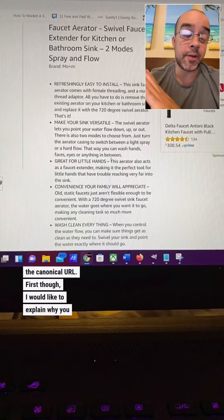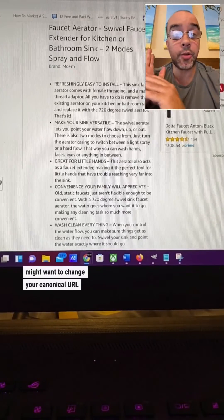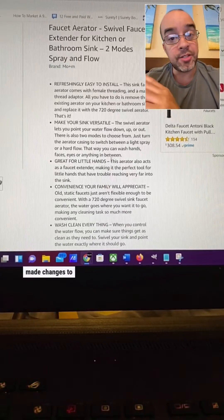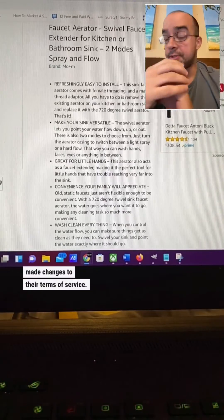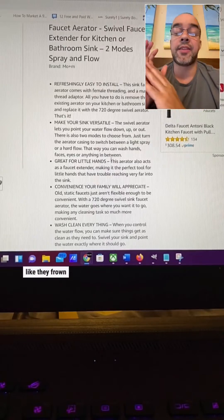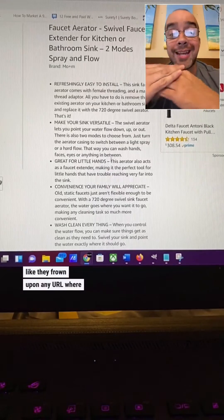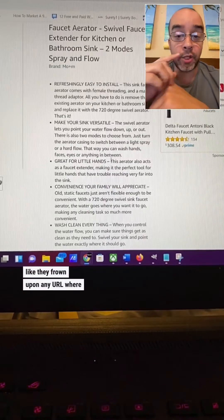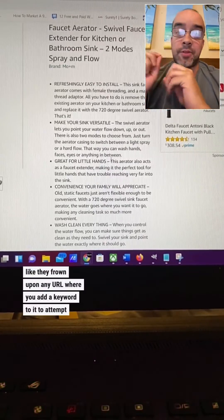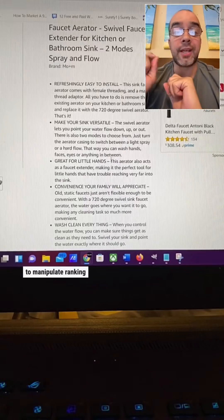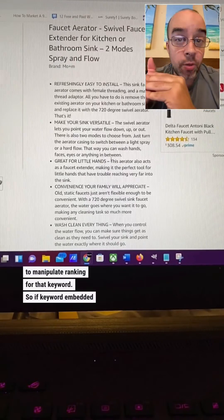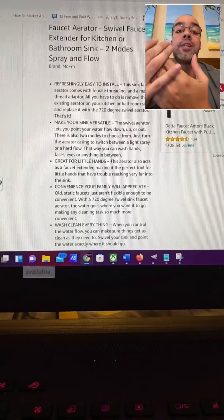First though, I would like to explain why you might want to change your canonical URL on Amazon. Amazon recently made changes to their terms of service. Basically, the language sounds like they frown upon any URL where you add a keyword to it to attempt to manipulate ranking for that keyword. So if keyword embedded URLs are no longer available,